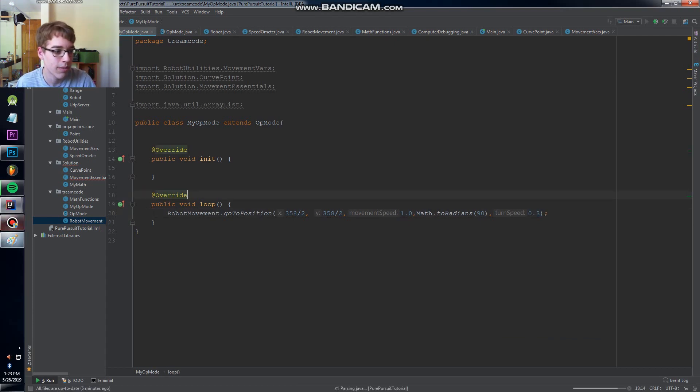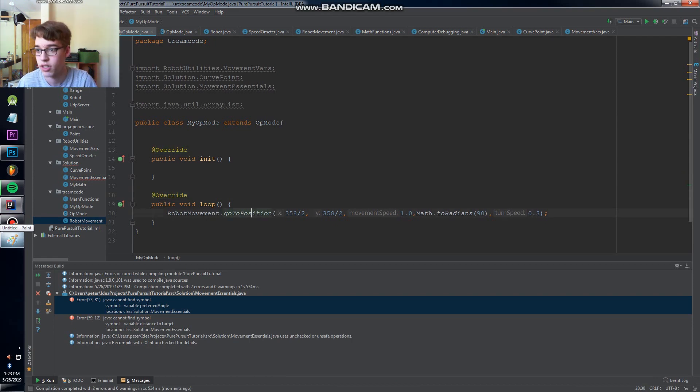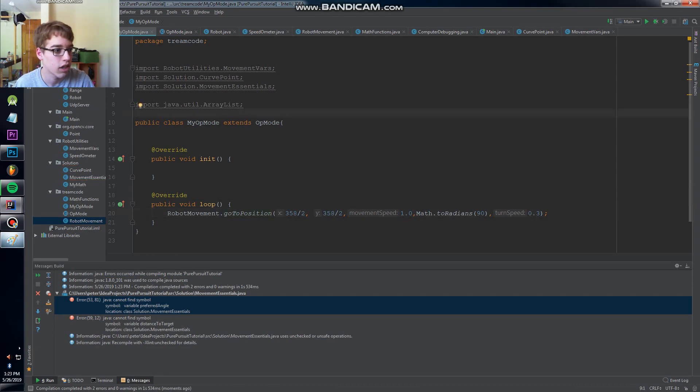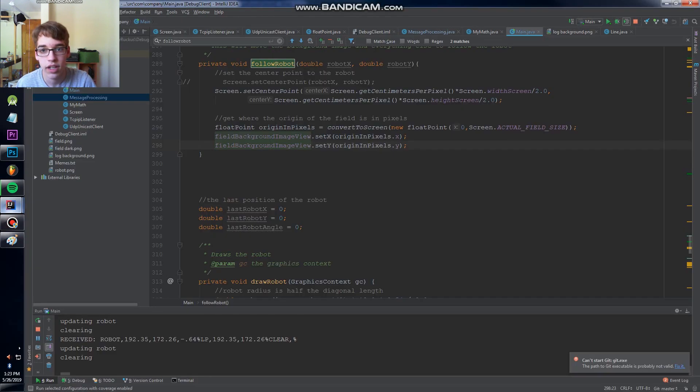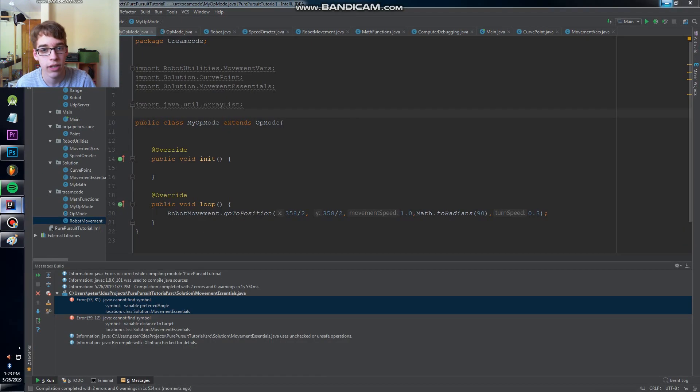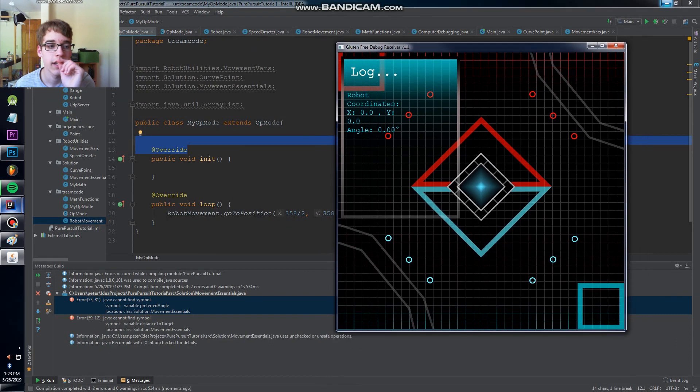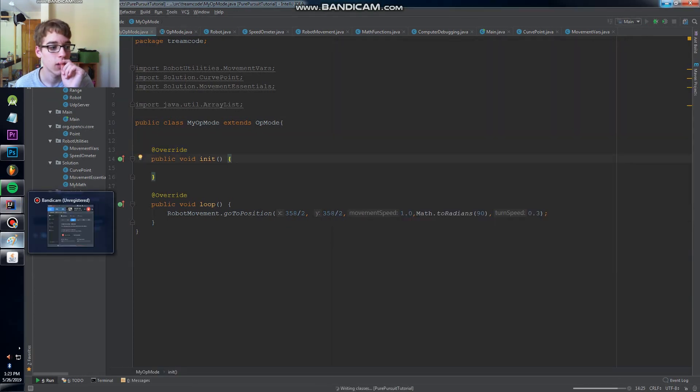So we'll run this and we'll see we're gonna have a problem. Oh well first of all we have a syntax error. This is a different class, you don't have to worry about that. I forgot to run the debug client. Let's drag that over. Now let's run this.